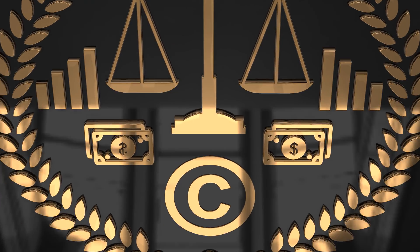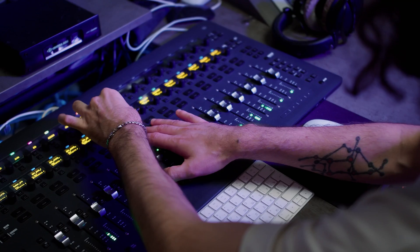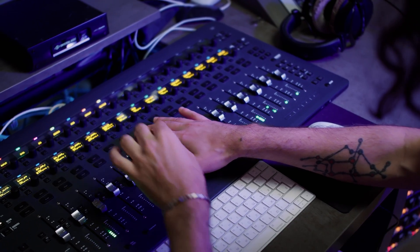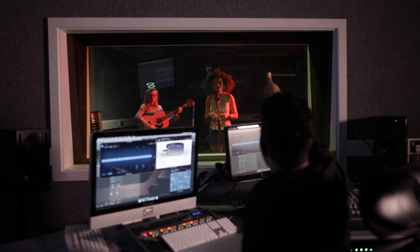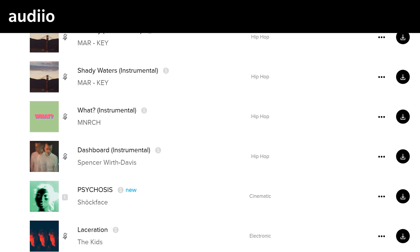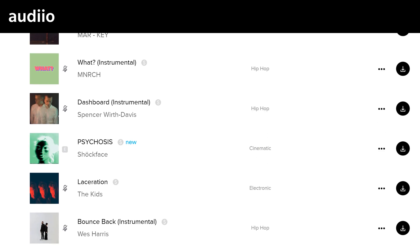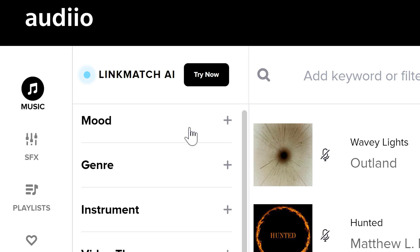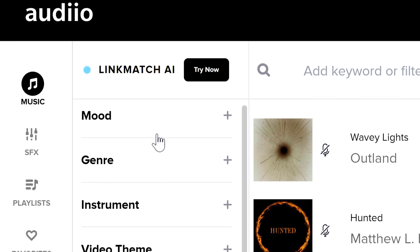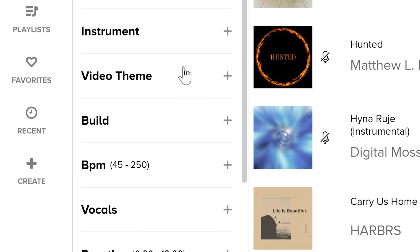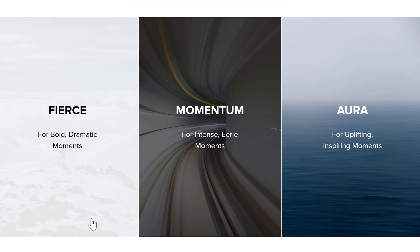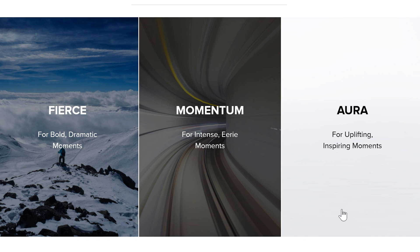And you don't need to worry about copyright or anything like that. The music on Audio is not just regular stock music — it's made by music producers specifically for creators like us. You can also browse and search for specific music using their amazing filters, and besides music, they also offer sound effects with insane quality.